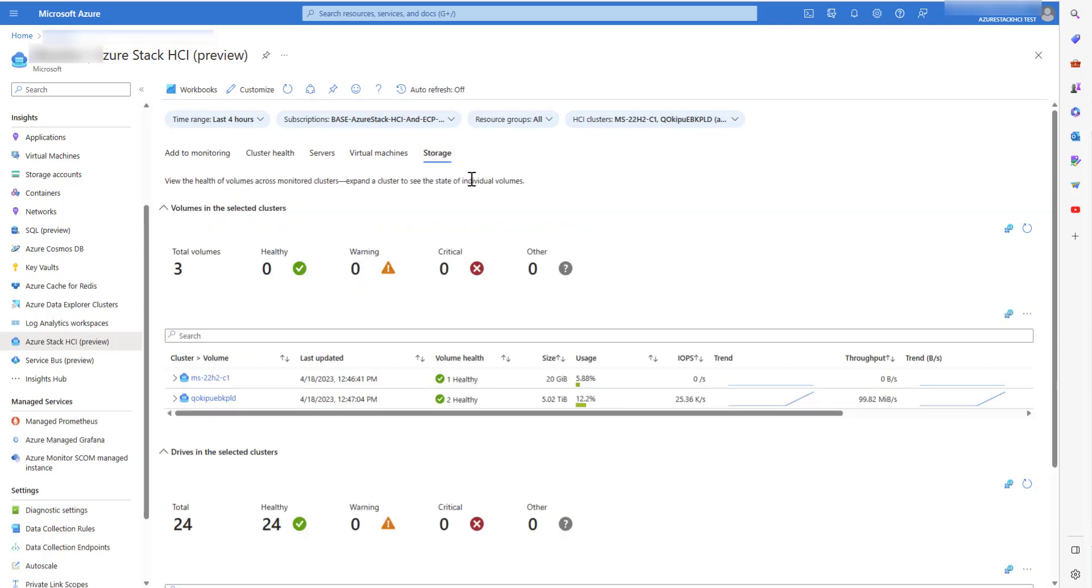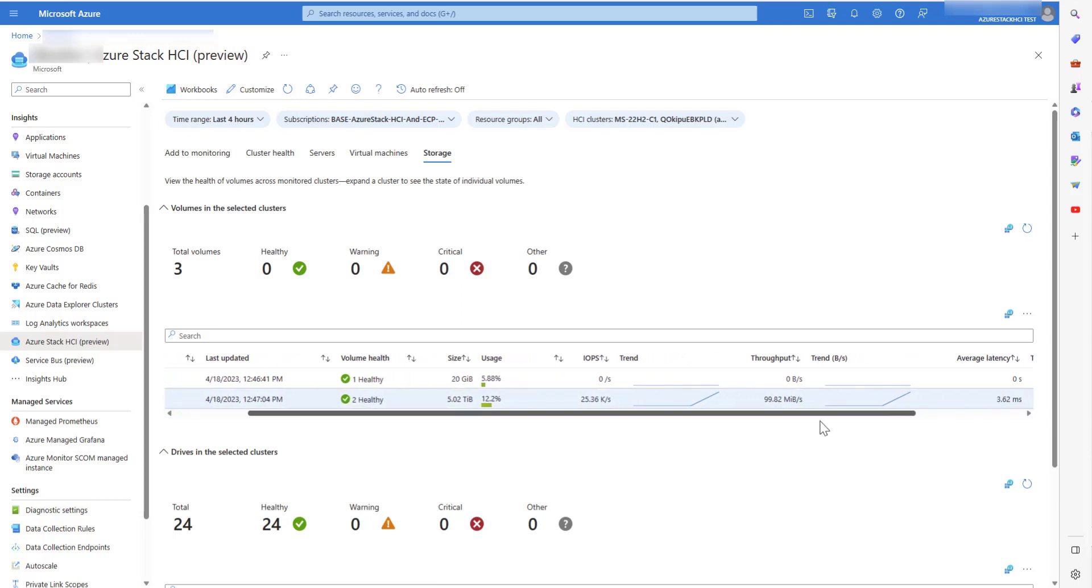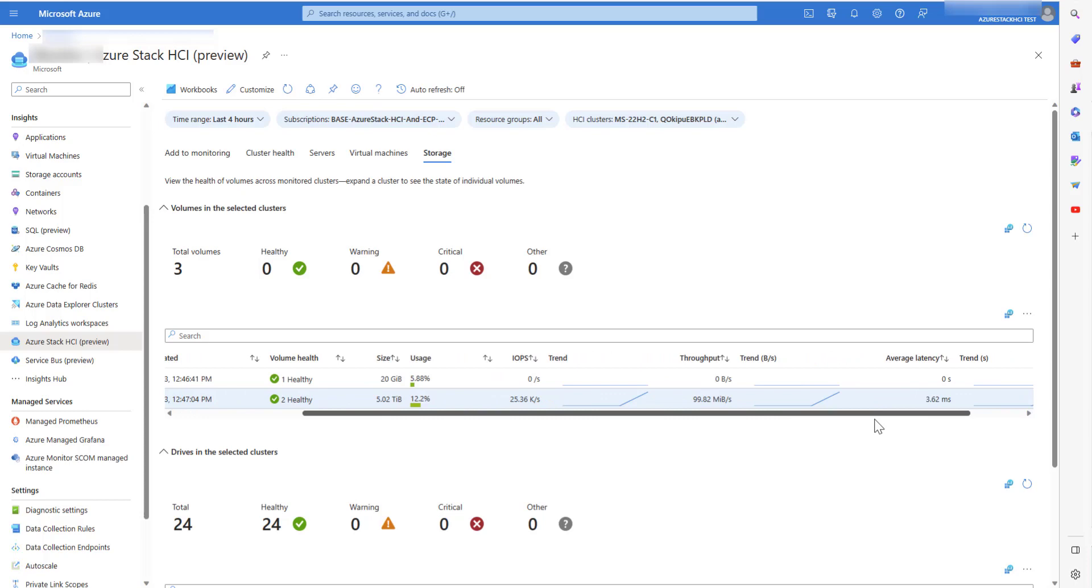The last tab, Storage, gives information about the total storage capacity and the available storage capacity. It tells about the health of the volume by metrics like IOPS, throughput and latency.